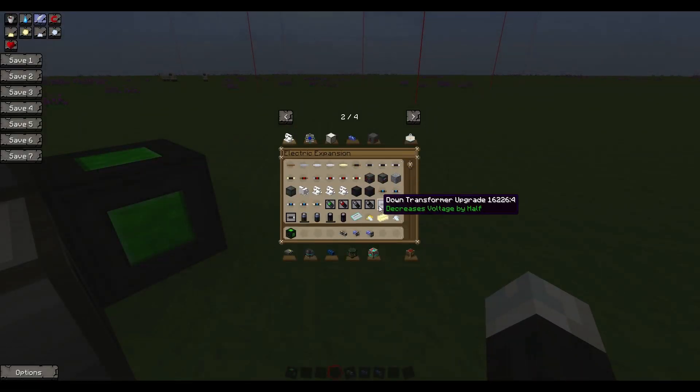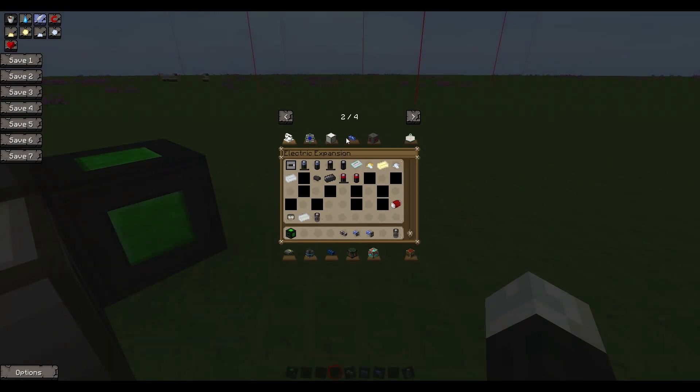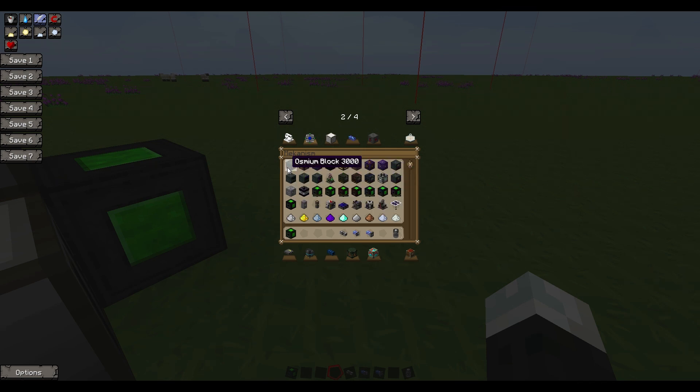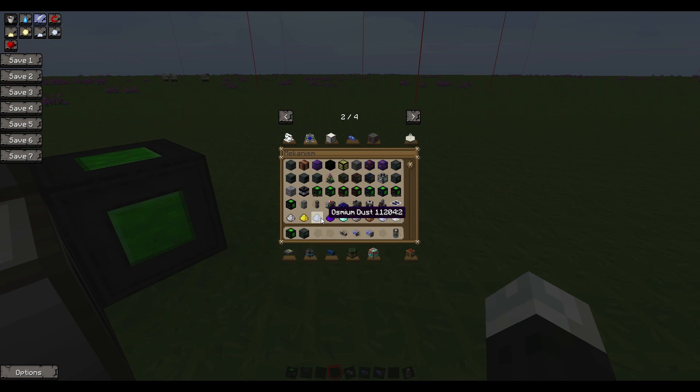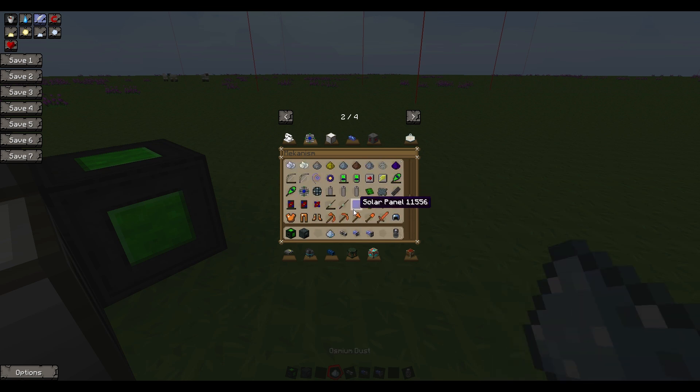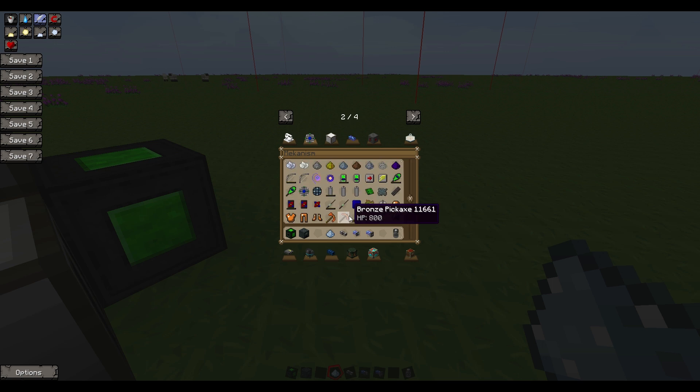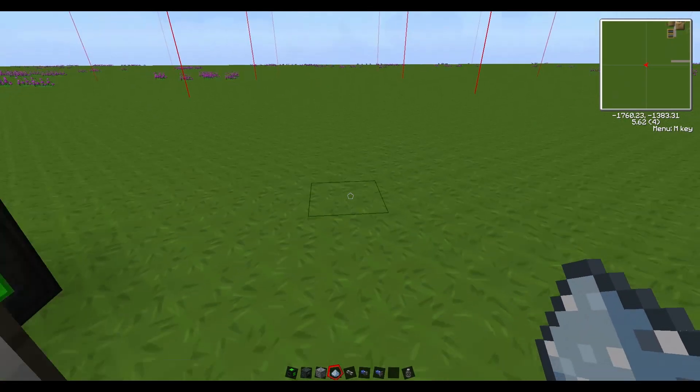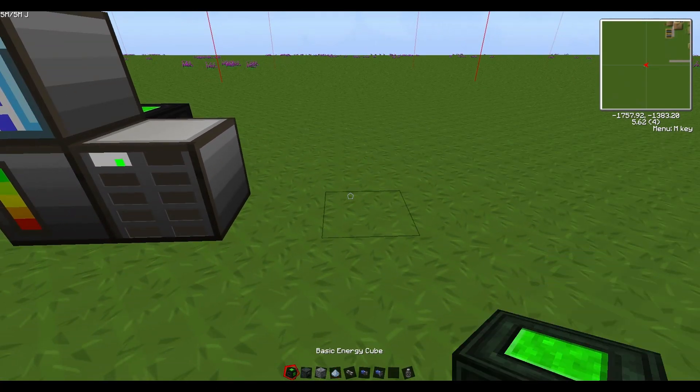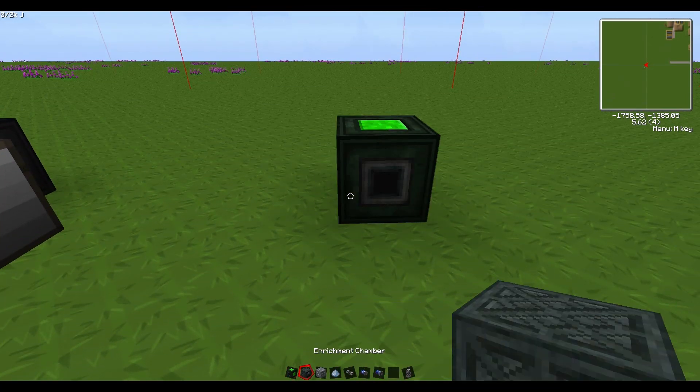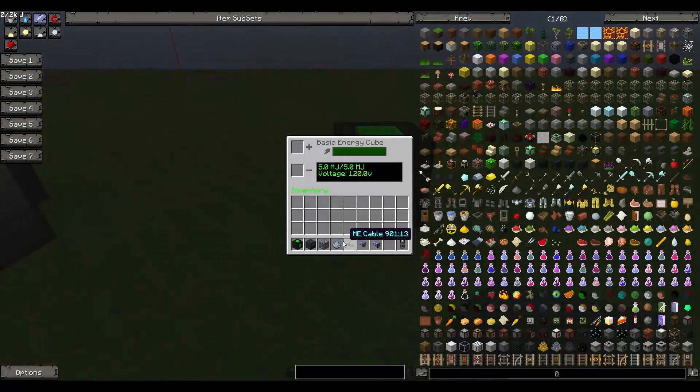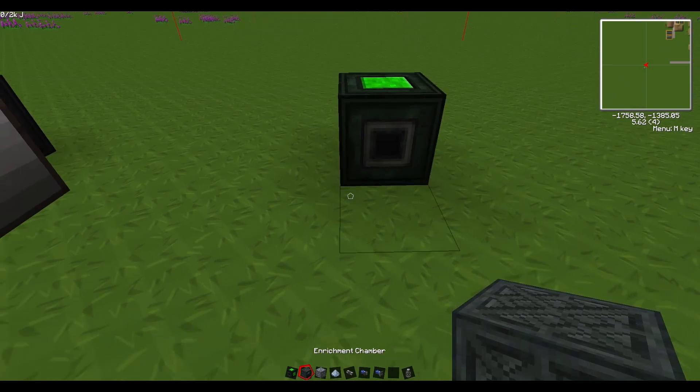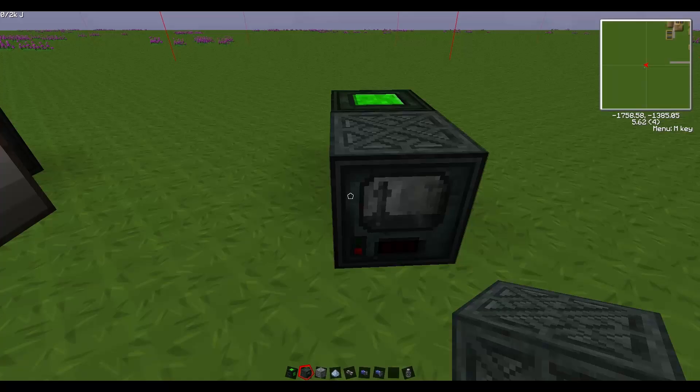Get another infinite battery. Back to Mechanism, we'll use an enrichment chamber for this. We'll need osmium dust and osmium ore as well. Next thing we're going to do is drop our basic energy cube, 120 volt connection, 5 megajoule storage, which is perfect for this guy which runs on 120 volts of power.